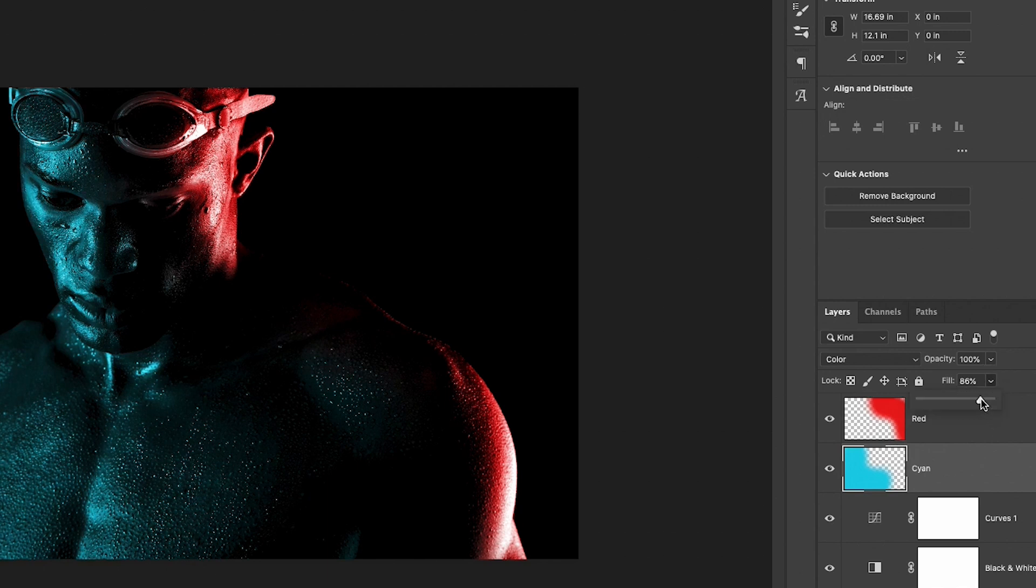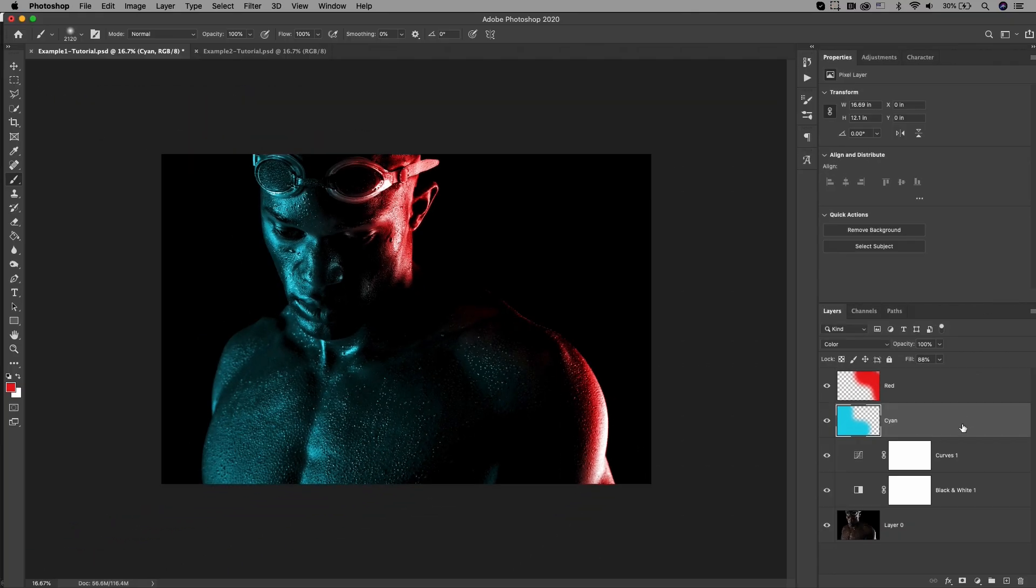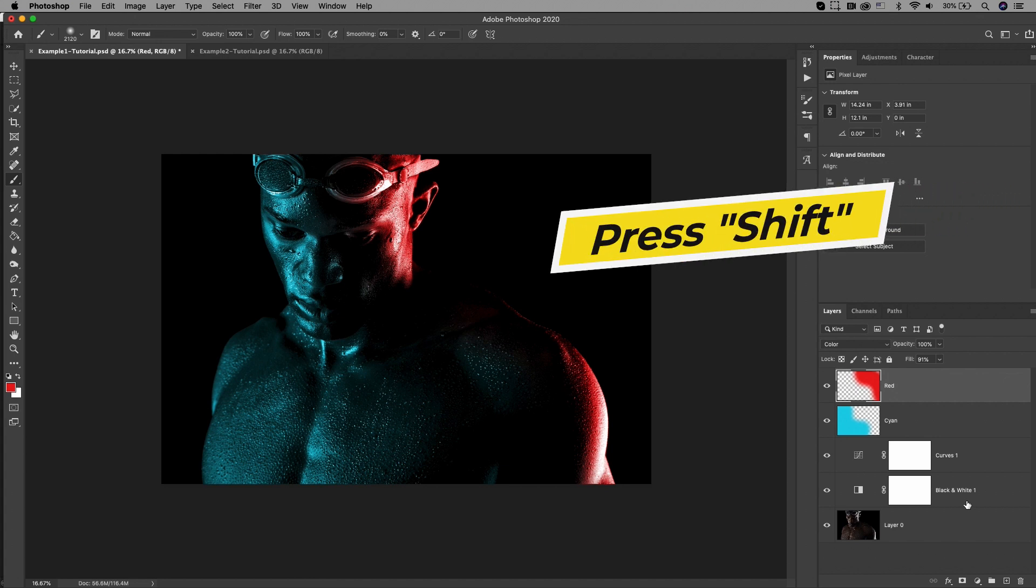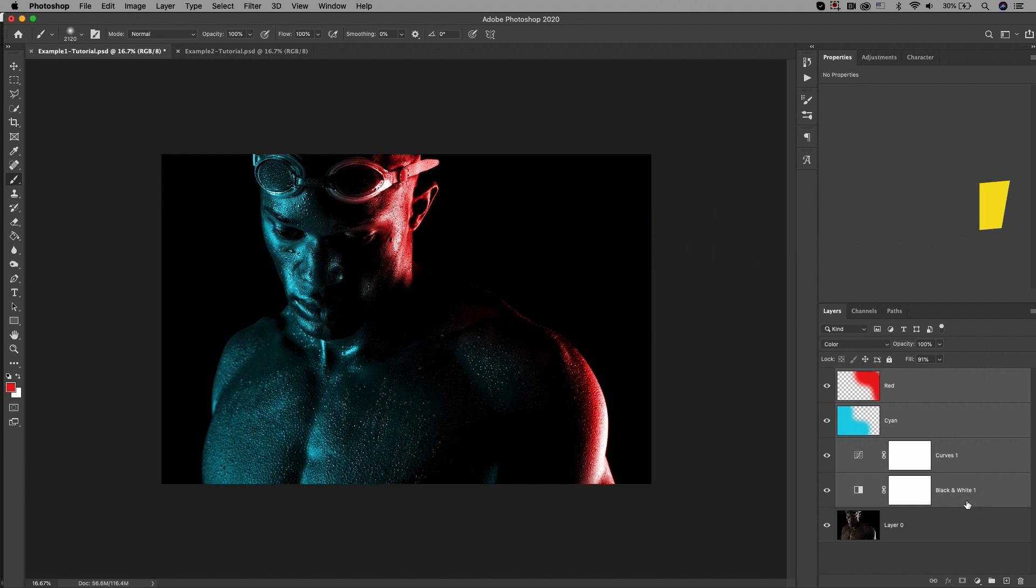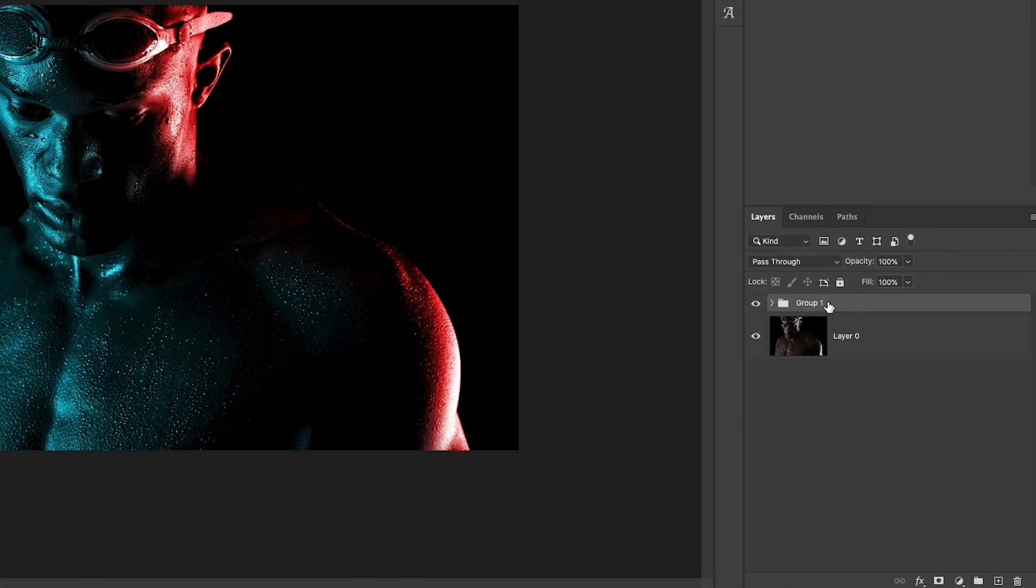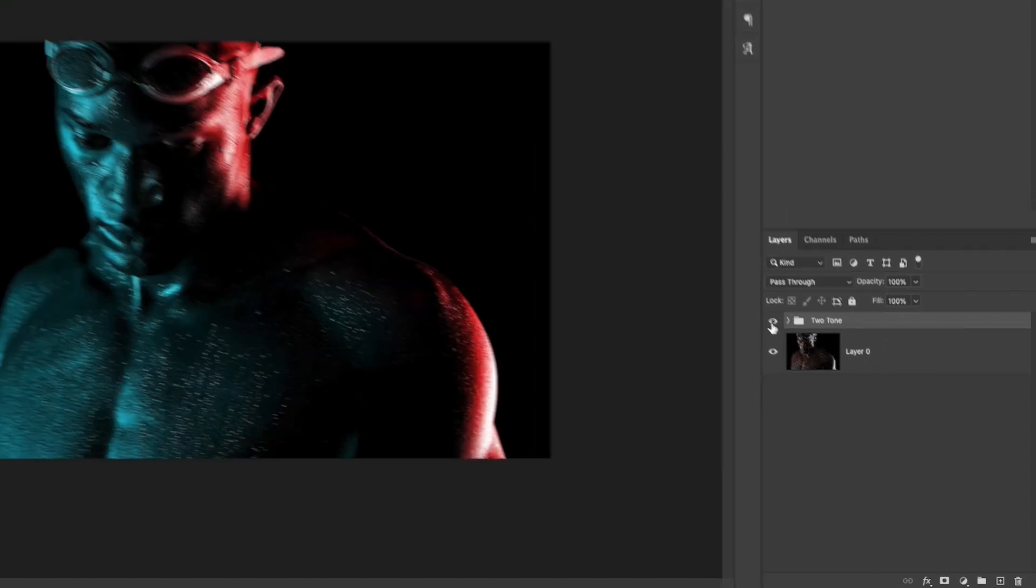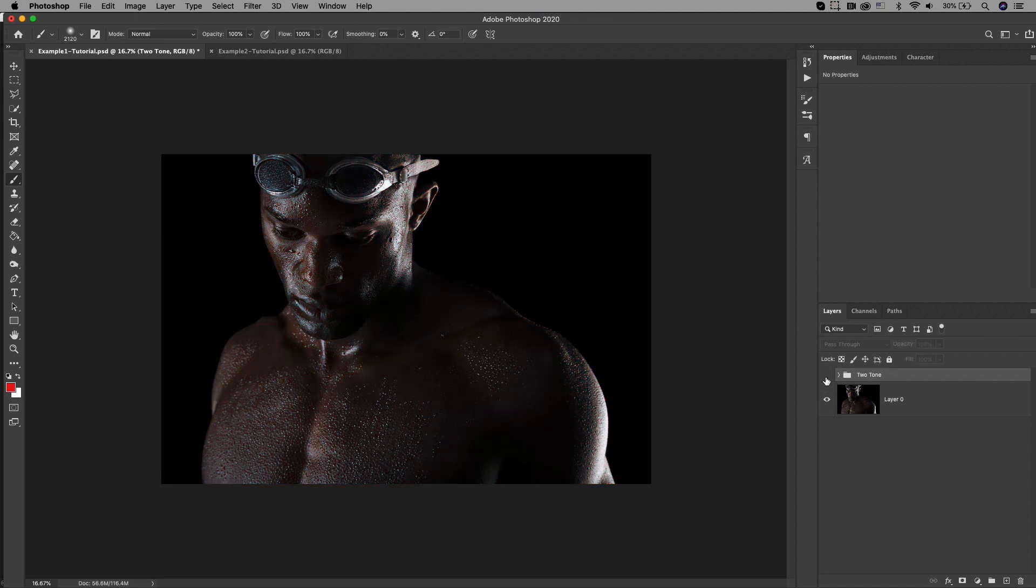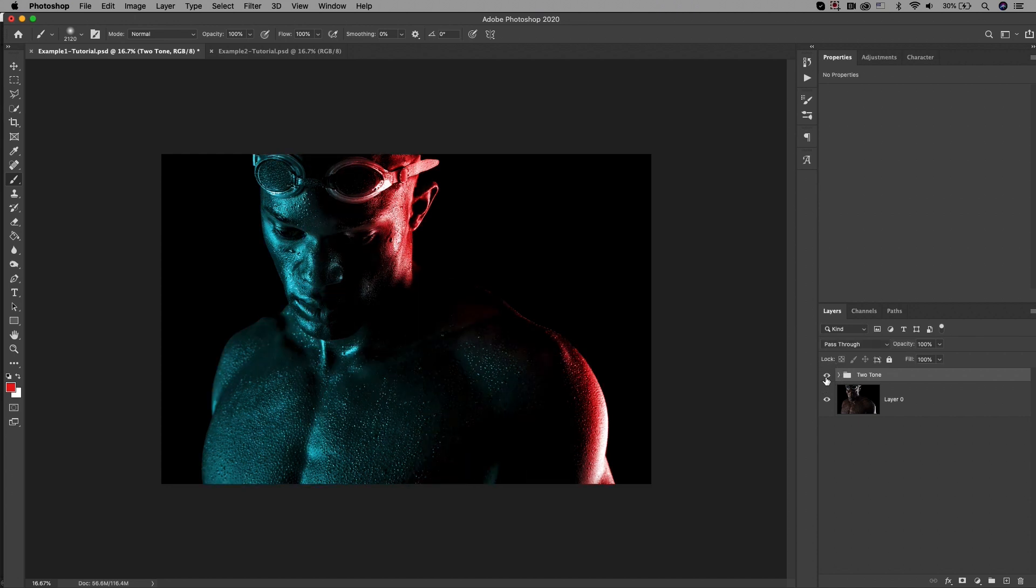To see it before and after of how it looked before we added the color, you can select the first effects layer that we created and press Shift to select the last one. Then you can select the folder icon to put all these effects in a folder, and I'll just call this two-tone. Now we can just turn off the visibility of this folder and it will turn off all the effects so you can see the before, and then you can turn it back on to see the after.